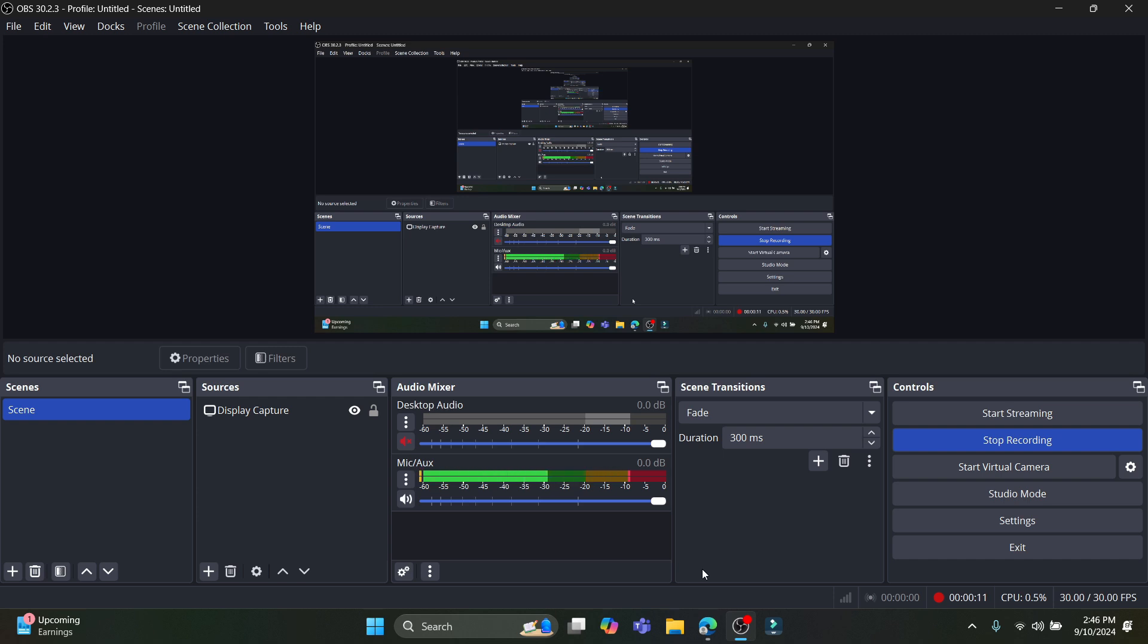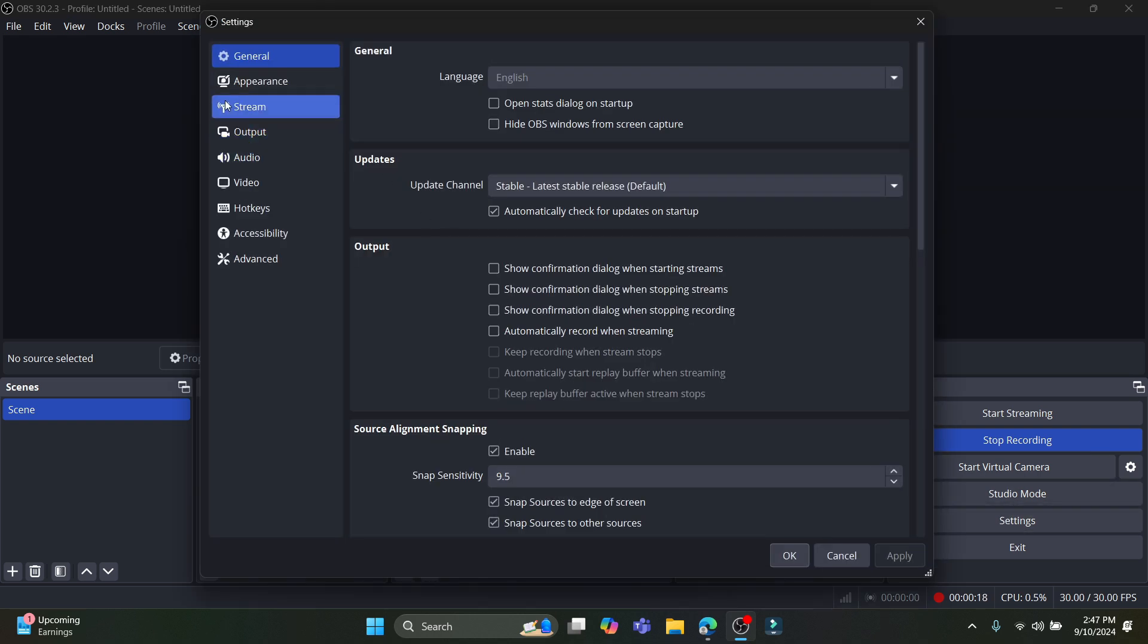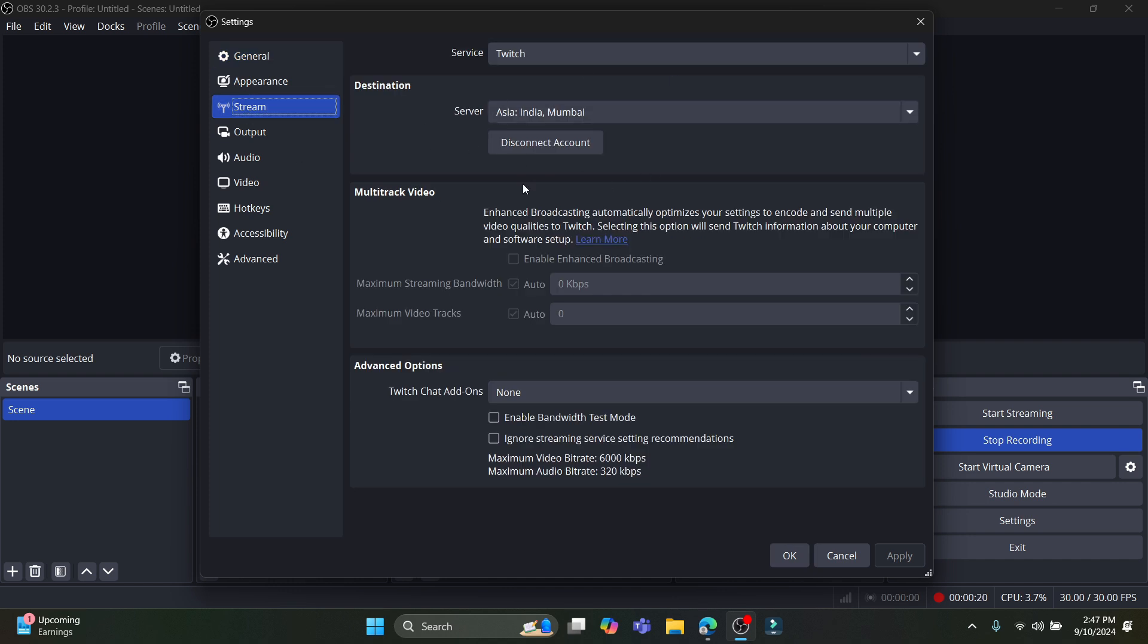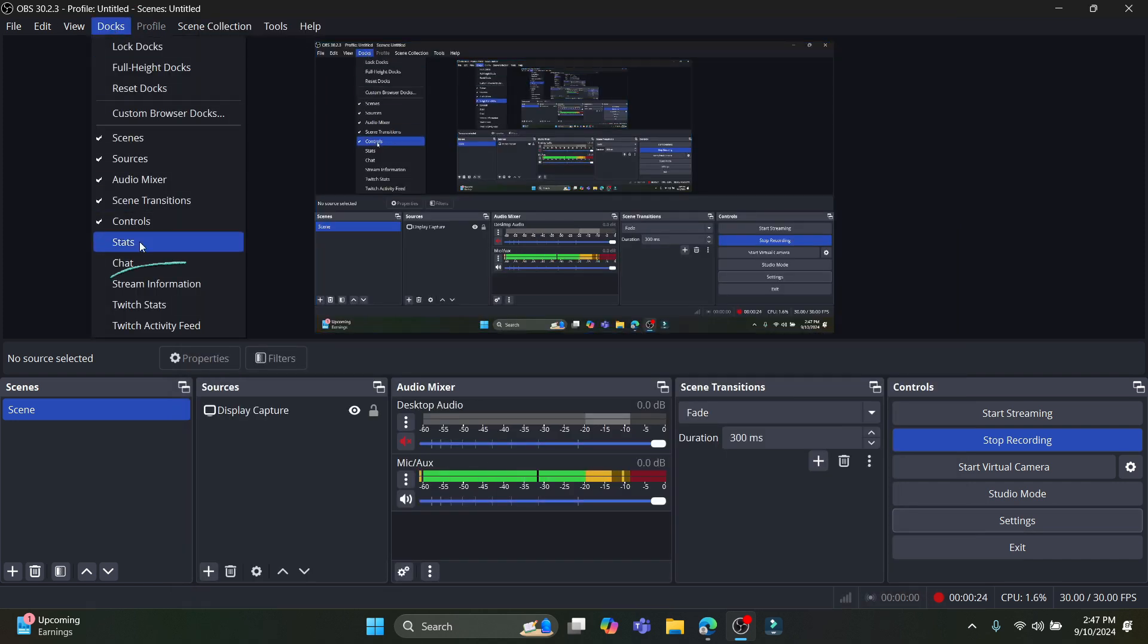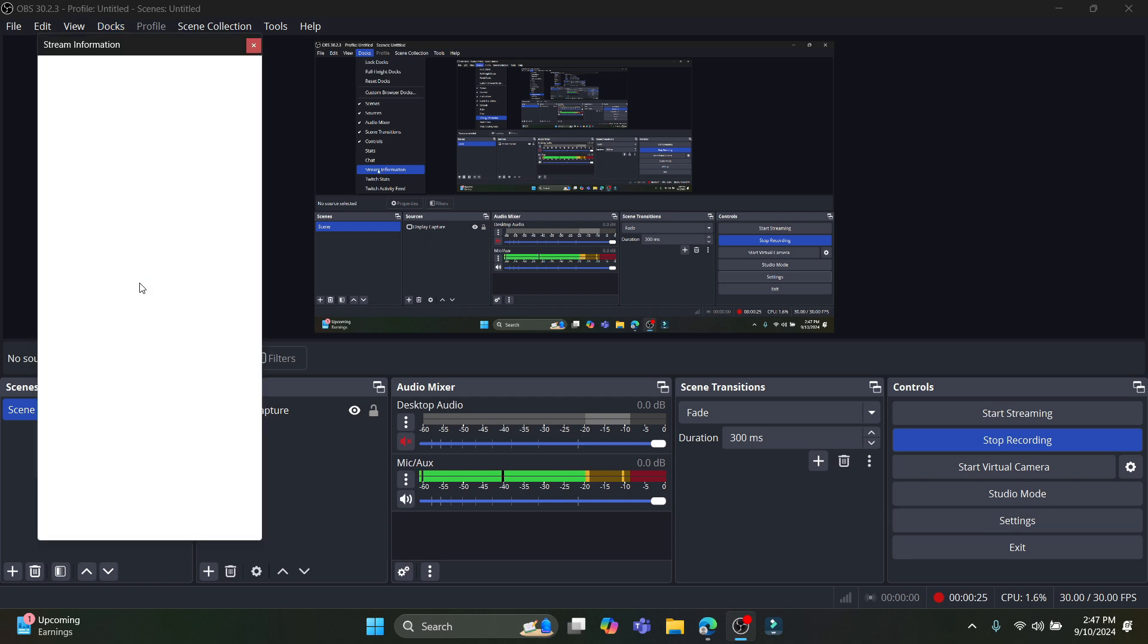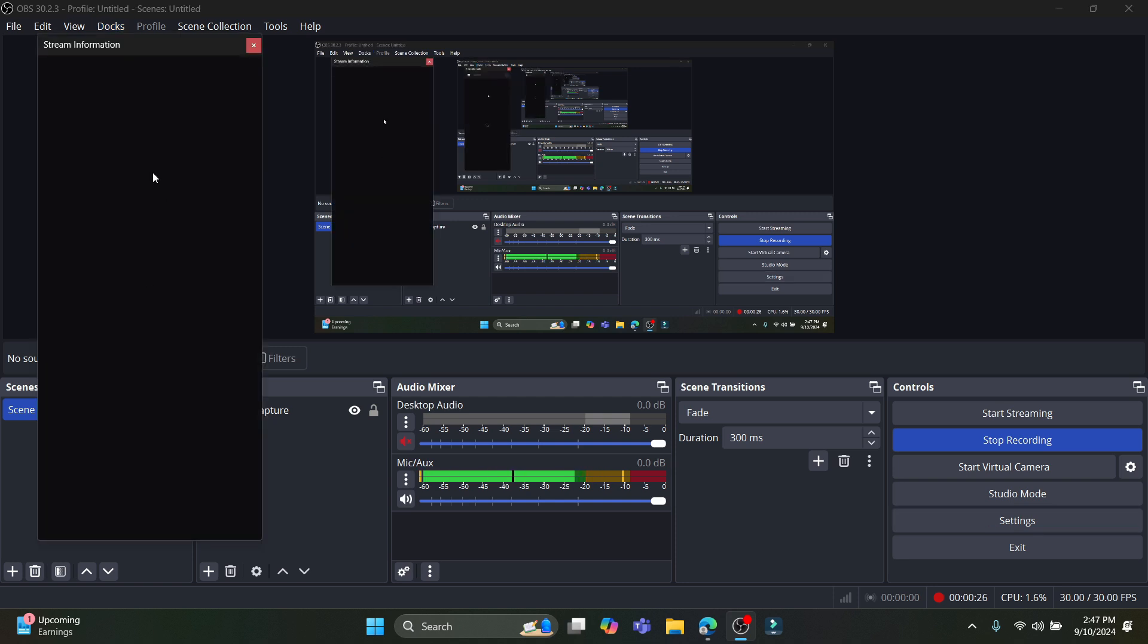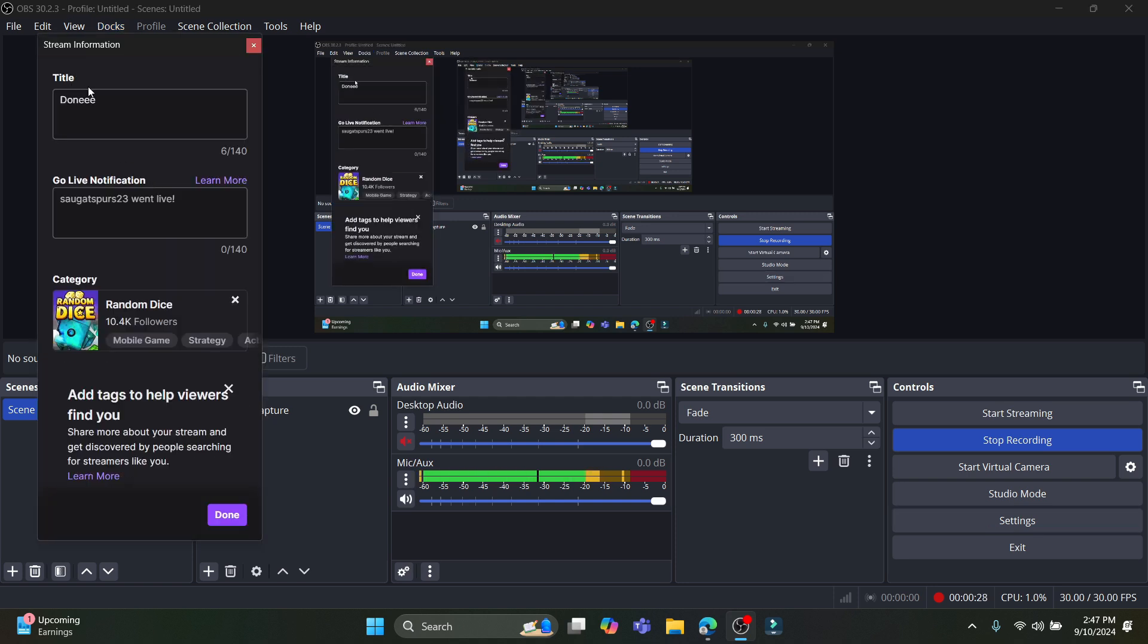First of all, if you have not connected your Twitch with your OBS, you can go to Settings. After you go to Settings, you can see Stream. Go ahead and connect it from here. And the next thing you want to do is click on Docks and go to Stream Information. After you go there, you can see the title option.